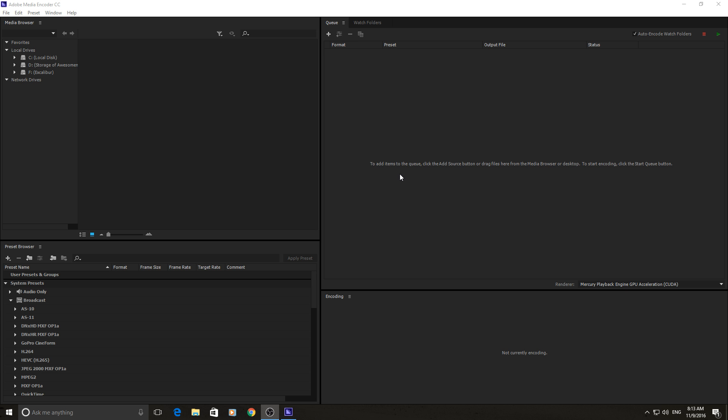Adobe Media Encoder isn't exactly a creative piece of software from Adobe, but it is really important when you're working with video because the encoding of a video is very important to different aspects of video editing.